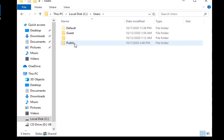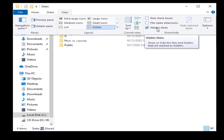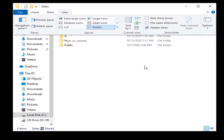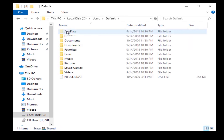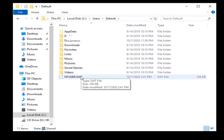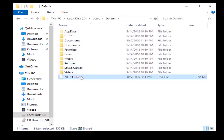You can change the file type. Rename the .dat file with the old name. Now you can move the file to another file type.